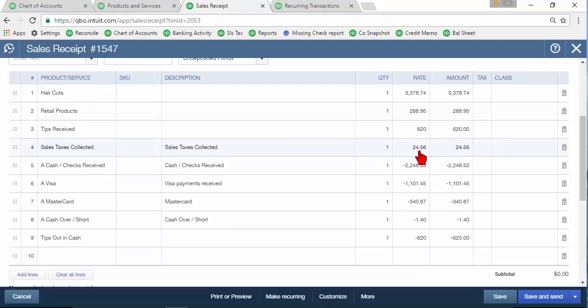So the first few items here are all the money coming in. Things that we sold and that we collected in the way of tips and sales taxes. This is all the money that we should have and we need to account for for the day.